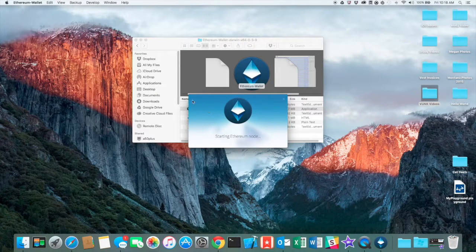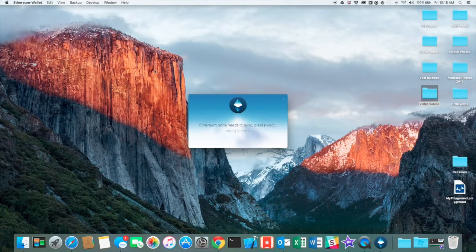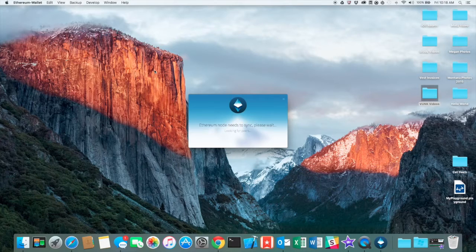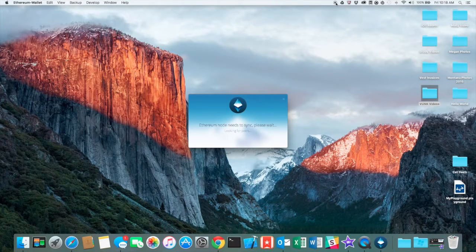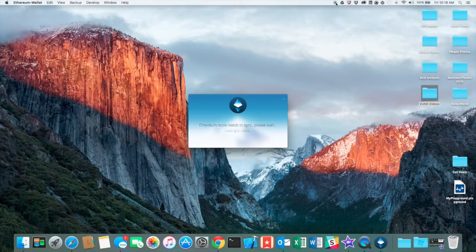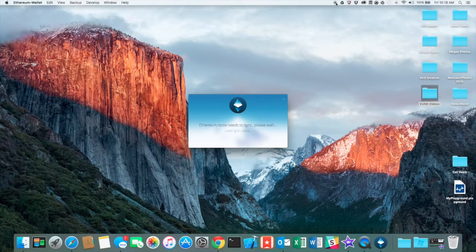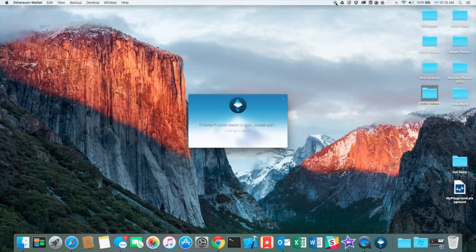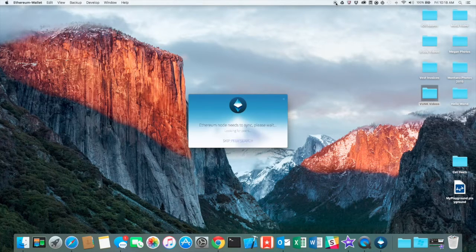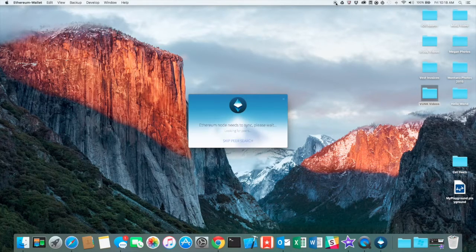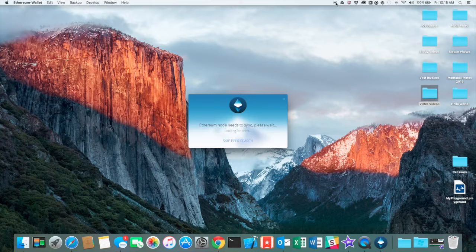And it'll start the node and it takes a little bit while to download and to sync the blockchain if you've never done it before. So it might take you 10 minutes to an hour. Just depends. We're almost at a million blocks right now. So give it a little bit, let it sync. It'll tell you when it's done.